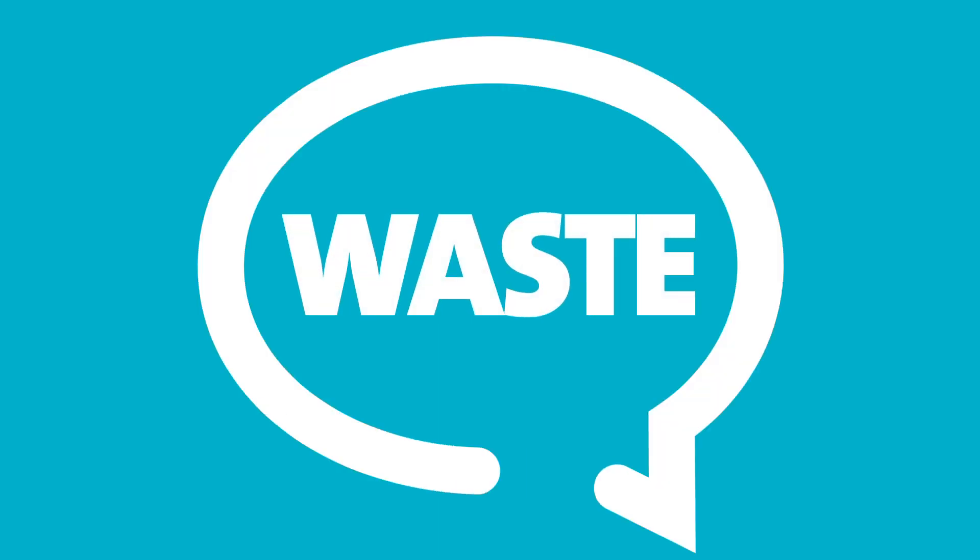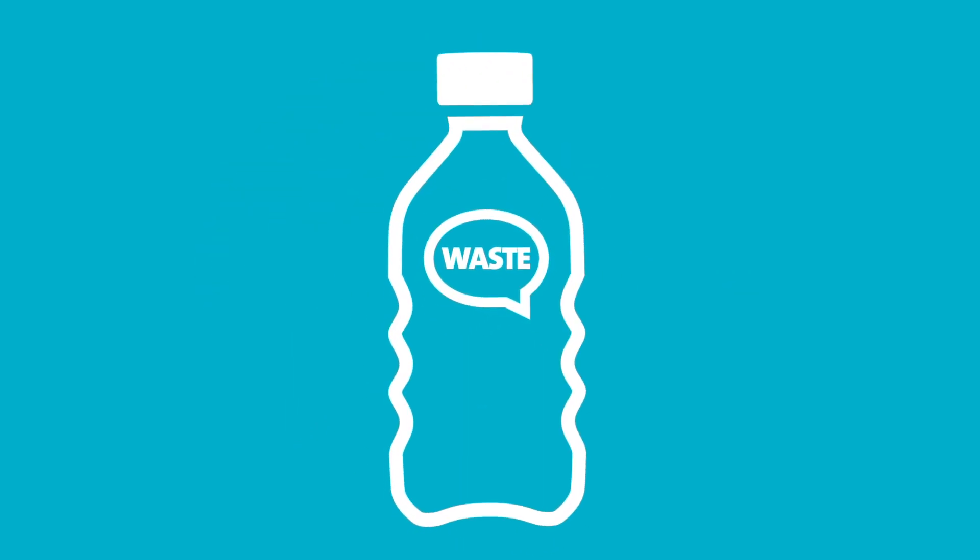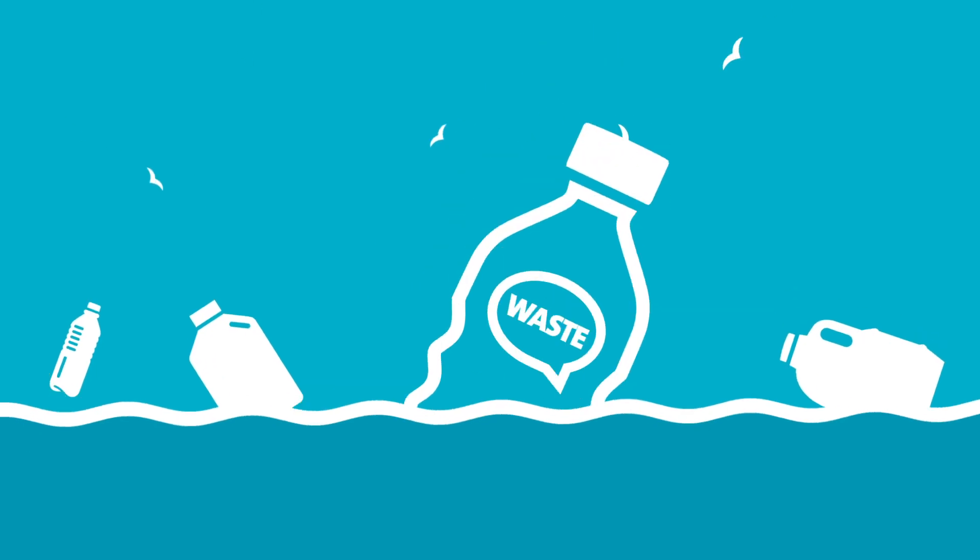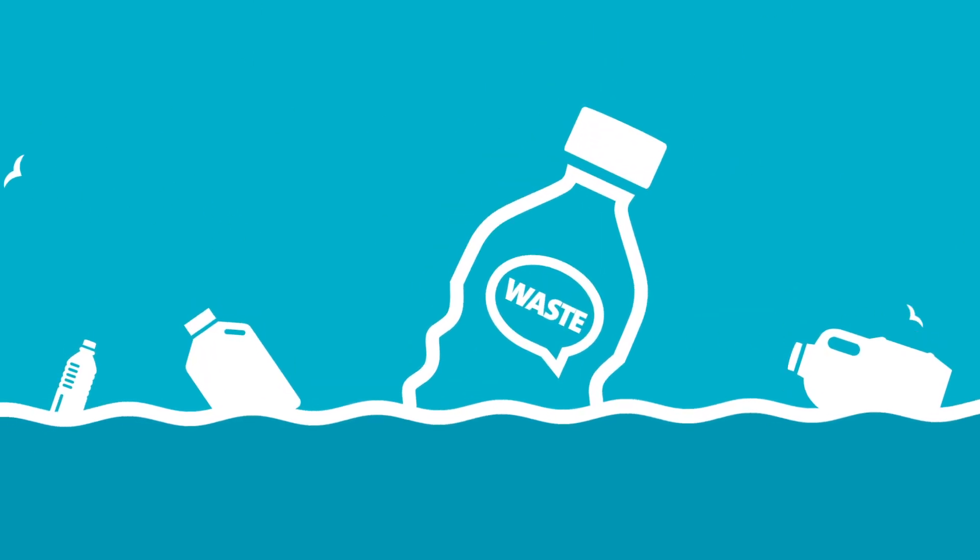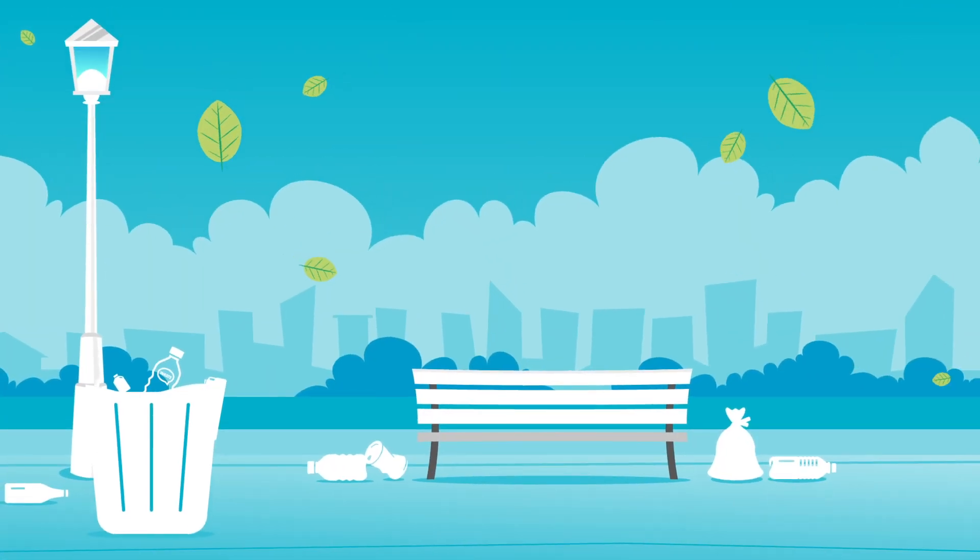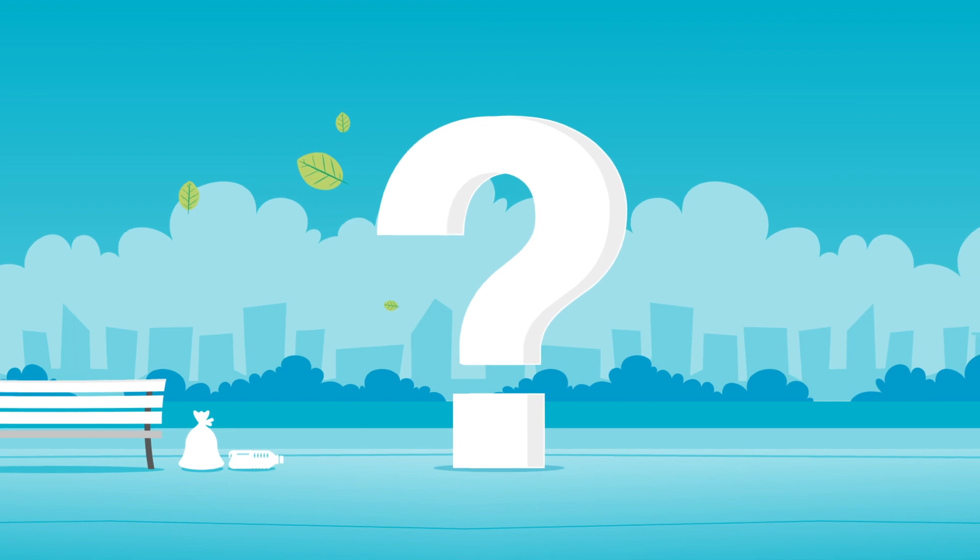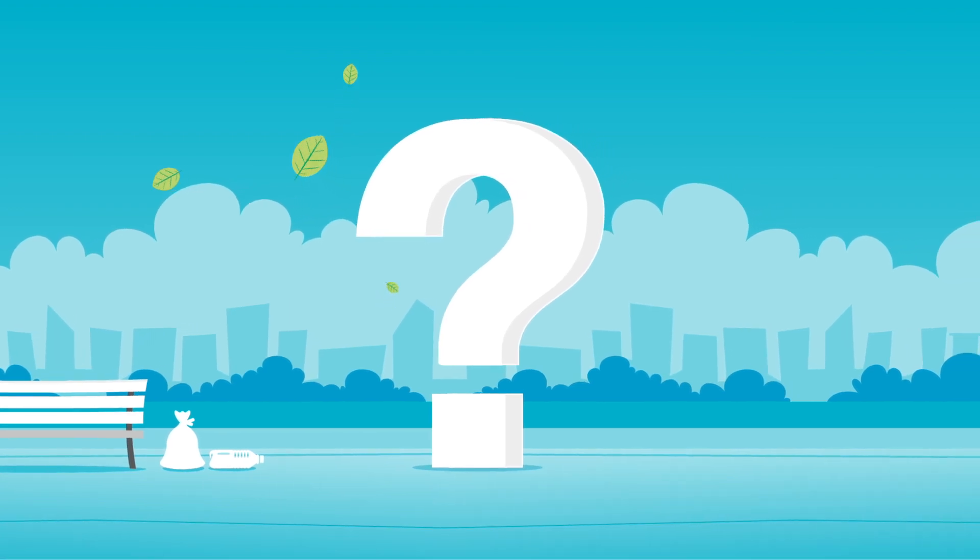Waste. Everyone's talking about it. From the harmful effects of plastic in our oceans to the litter in our streets and parks. But what about other types of waste?